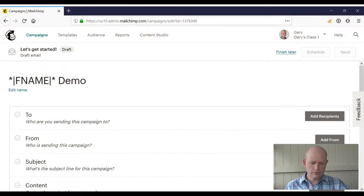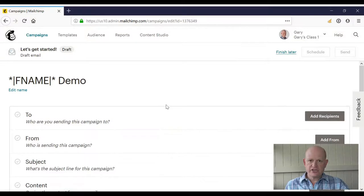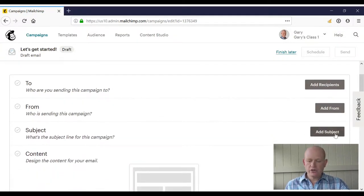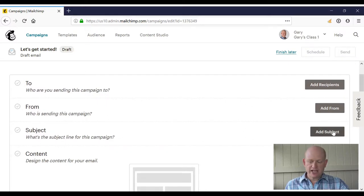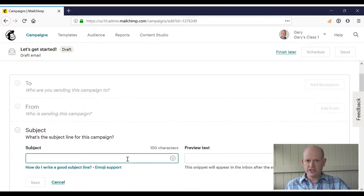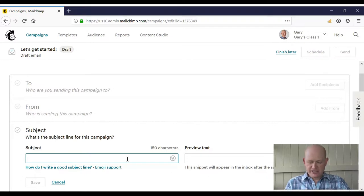If we go into MailChimp itself, you'll notice that I'm in the campaign builder. I'm creating an email campaign at the moment. If we go to the subject line and click Add Subject, we then insert our subject line.